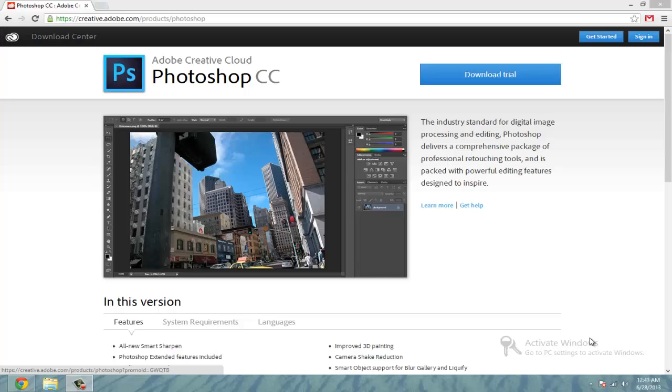Yo, what's up YouTube? Today I'm doing a tutorial on Photoshop CC, the newer version of Photoshop.